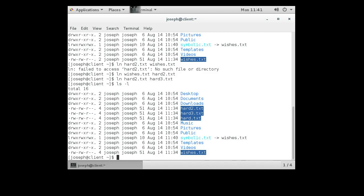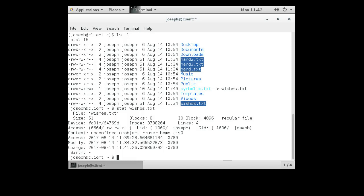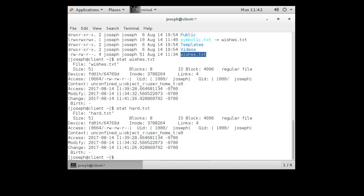What hard links are really doing is not pointing to 'wishes' the name — wishes.txt is just an entry pointing to a spot in memory (an inode). hard, hard2, and hard3 are all pointing to that exact same spot in memory. Running 'stat wishes.txt' shows the inode number and confirms four links pointing to it. Running 'stat hard.txt' shows a different file name but the exact same inode number.